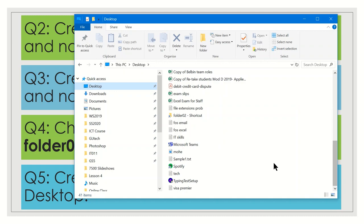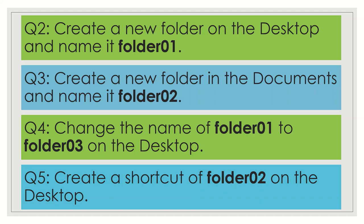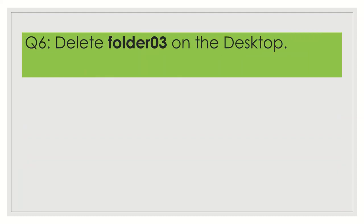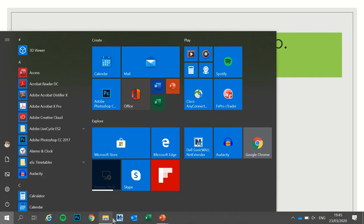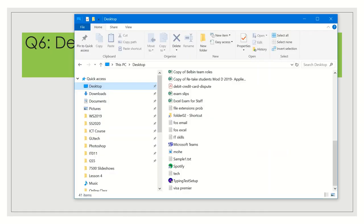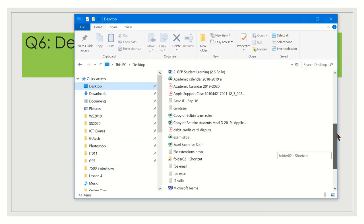Question 6: delete folder03 on the desktop. There are two ways to delete it — first, use the Delete key on the keyboard, and the other is to right-click on the folder and select Delete.